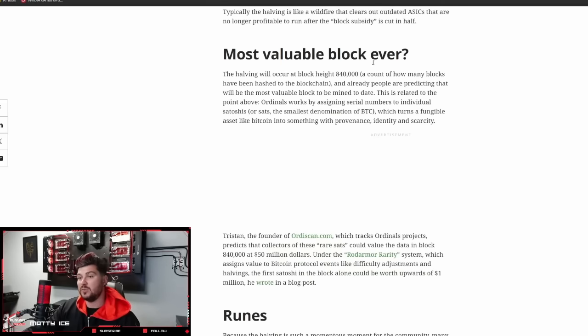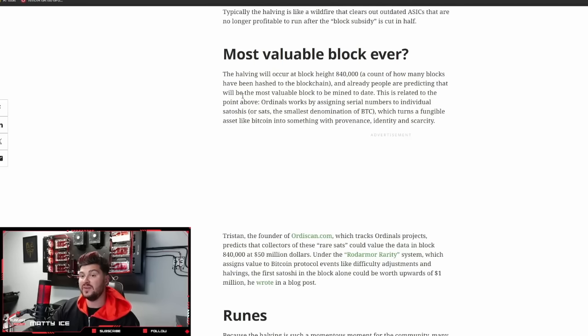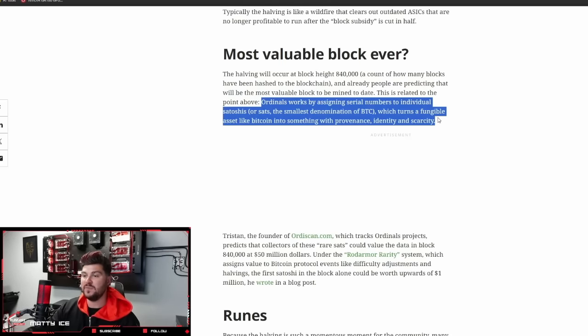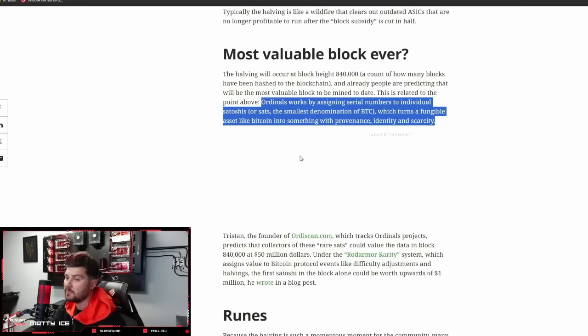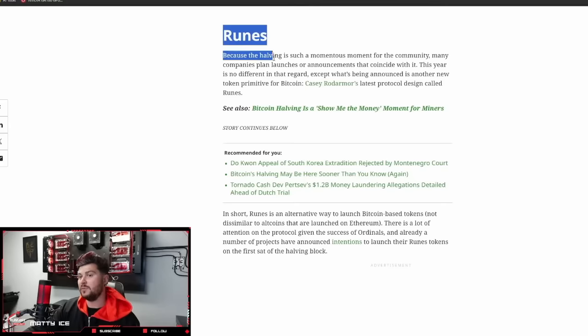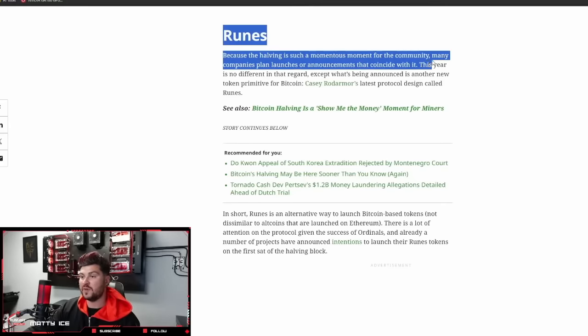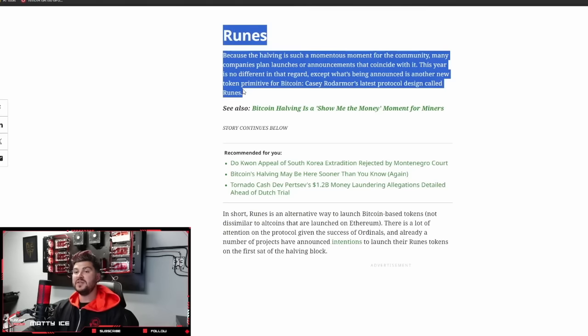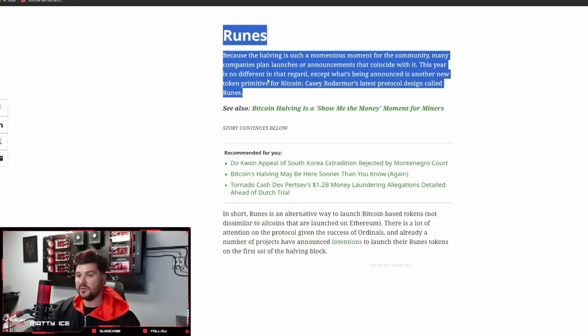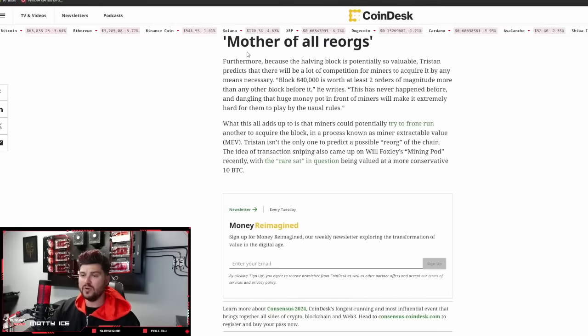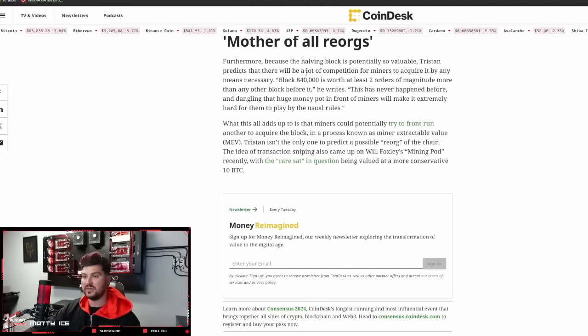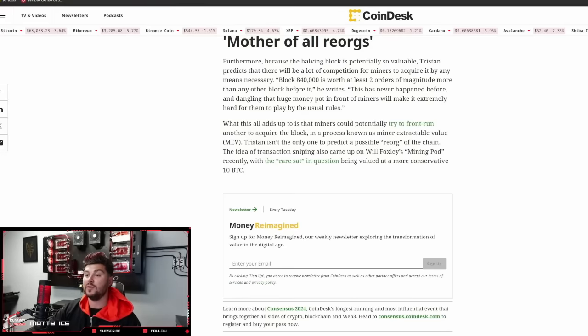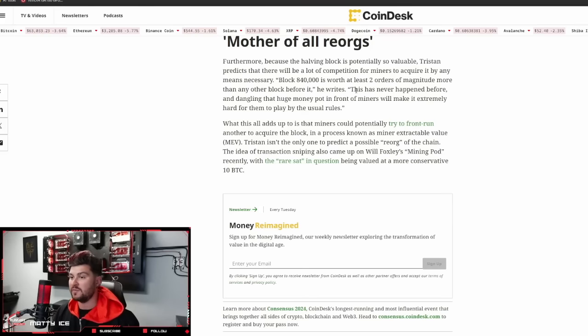So the most valuable block ever, the halving will occur at block 840,000. Already people are predicting that will be the most valuable block to be mined to date. This is related to the point above. Because the halving is such a momentous moment for the community, many companies plan launches or announcements that coincide with it. What's being announced is another new token primitive for Bitcoin called Runes. Furthermore, because the halving block is potentially so valuable, Tristan predicts there will be a lot of competition for miners to acquire it by any means necessary.